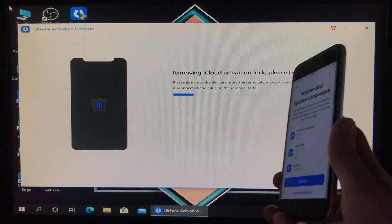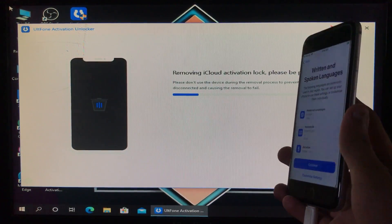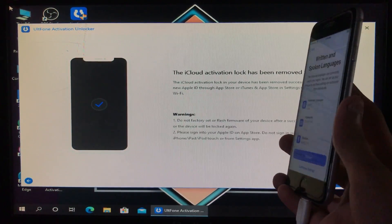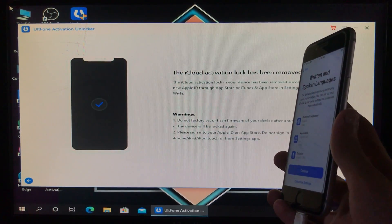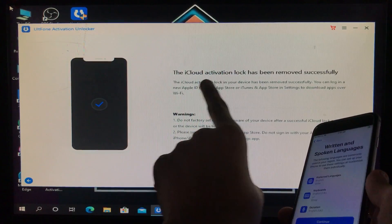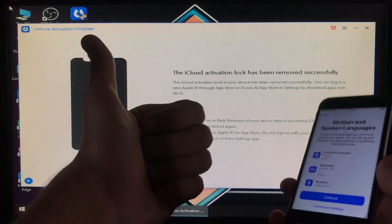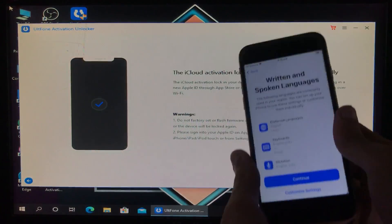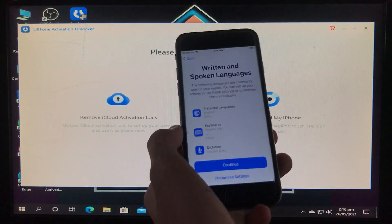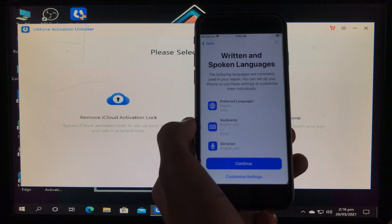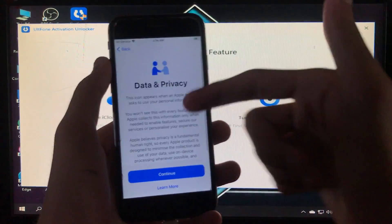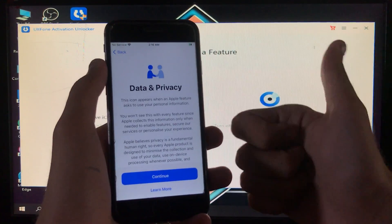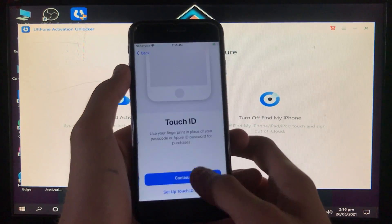It is just like a miracle — it is working very, very fast. In very little time it is done. The iCloud activation lock has been removed successfully. Now we are going to click on continue. As you can see, my iPhone is successfully unlocked.